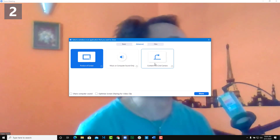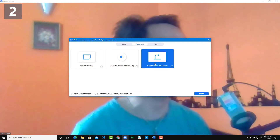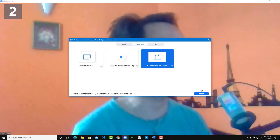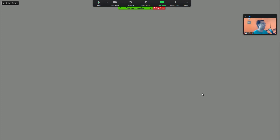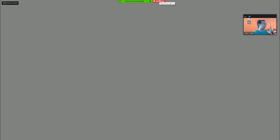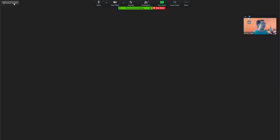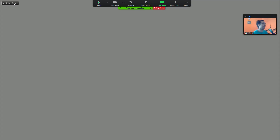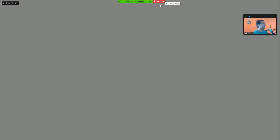Another option is 'Content from Second Camera.' If you have multiple webcams or cameras attached to your computer, this lets you select and share from those additional cameras. After clicking Share, you can switch between different cameras. If you have multiple cameras, they'll appear in a list and you can choose between them.